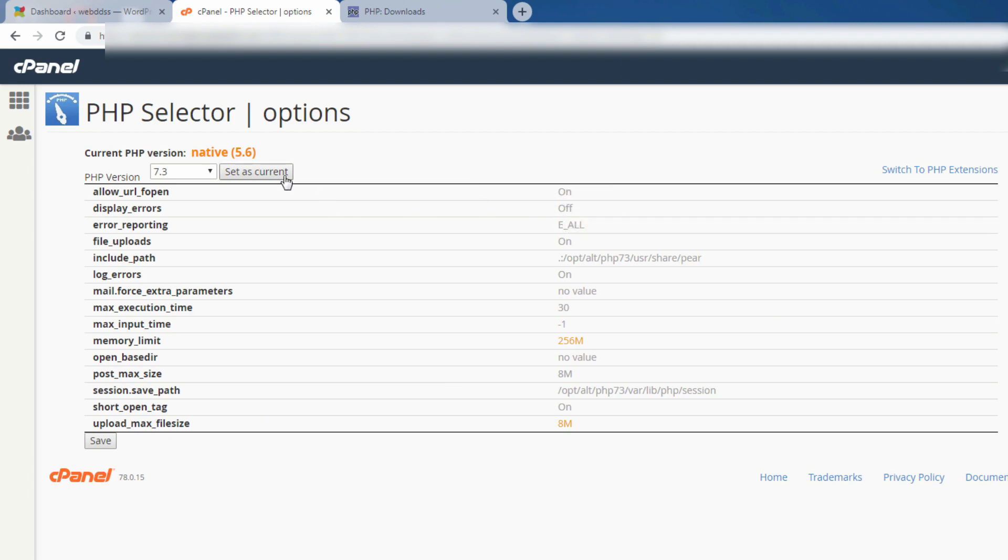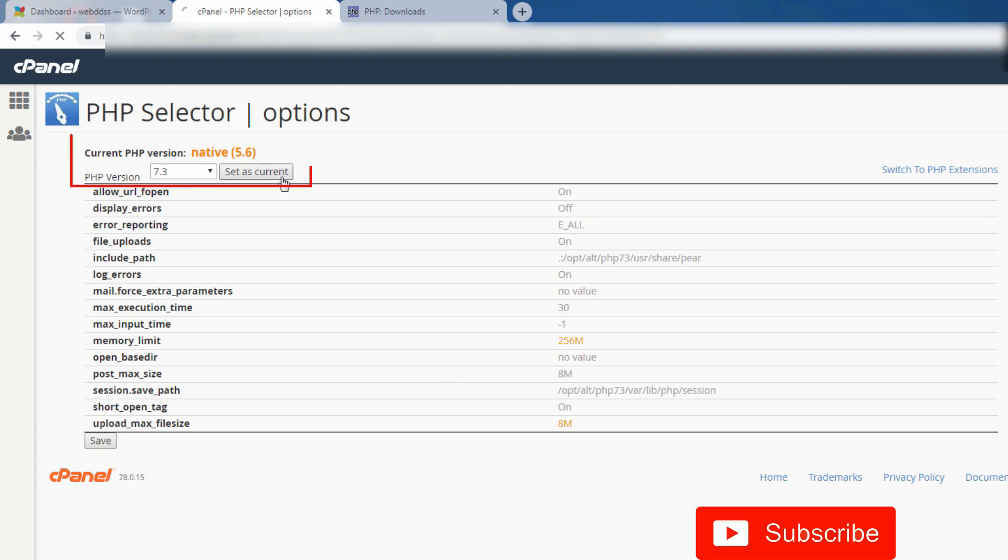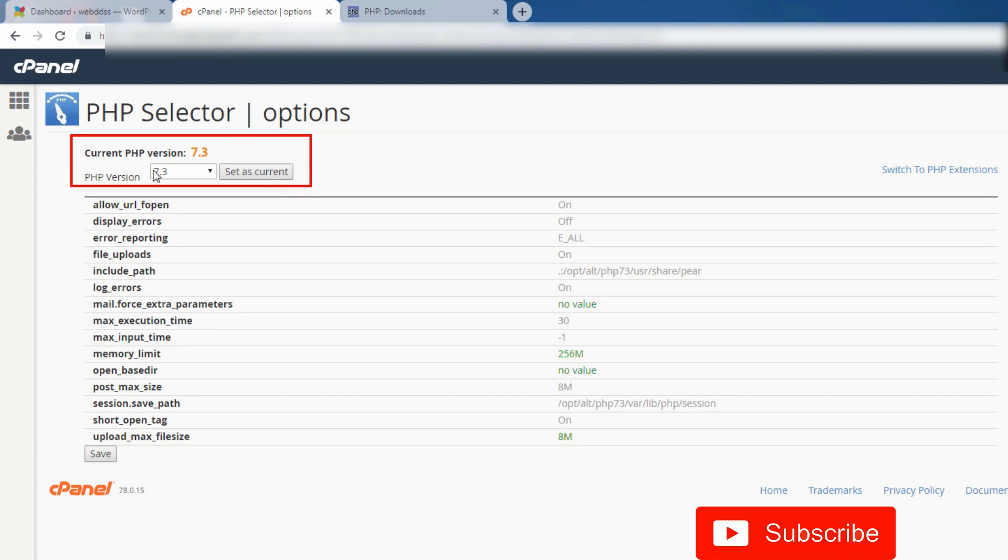I will change, then press set as current. You see, set as current. Now the PHP option change, 7.3.